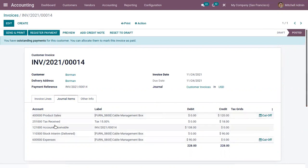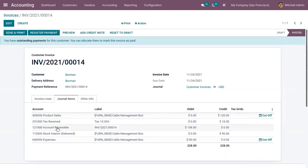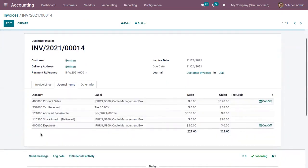Under the journal items tab, you can see all the accounts affected. Here we find the income account Product Sales with a credit of 120, a tax account with 18 predicted, and Accounts Receivable with a debit of 138, plus the output account and expense account. This is because our accounting mode is Anglo-Saxon — in Anglo-Saxon accounting, the cost of goods is only recorded as an expense when the good is invoiced to a final customer. So if you created a purchase order, confirmed it, and created a bill, the expense account won't be affected until the good is invoiced to a customer.